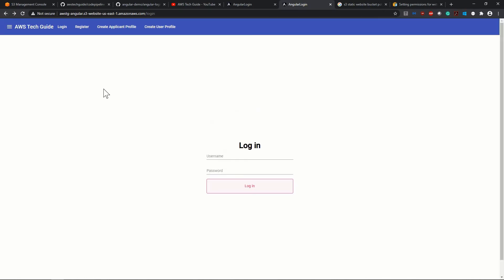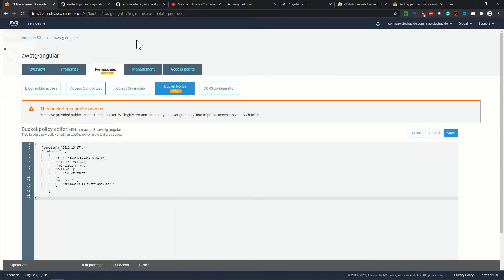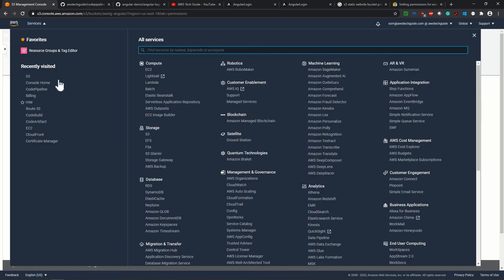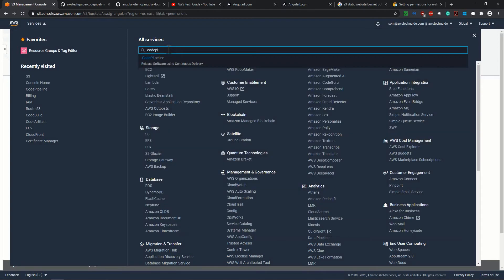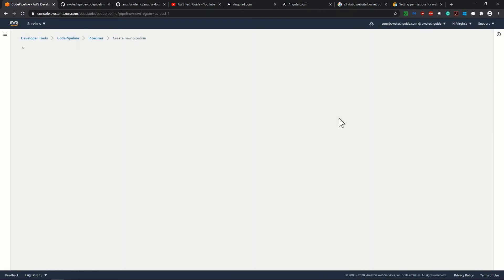But now what we will do, we will now create a code pipeline in AWS, which will do our automatic deployment. So let's go back, go to code pipelines, search here, code pipeline, click on code pipeline, create pipeline,